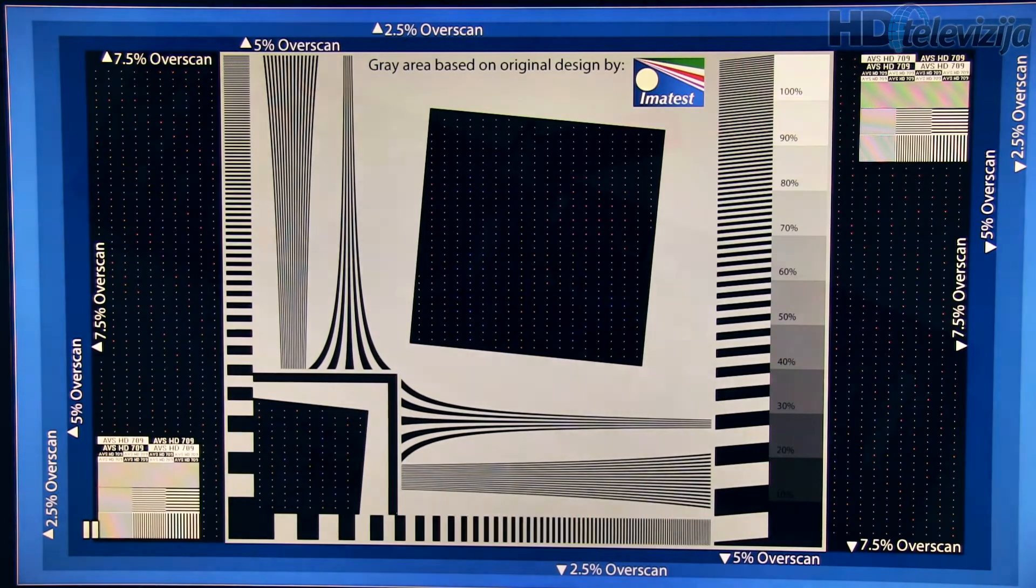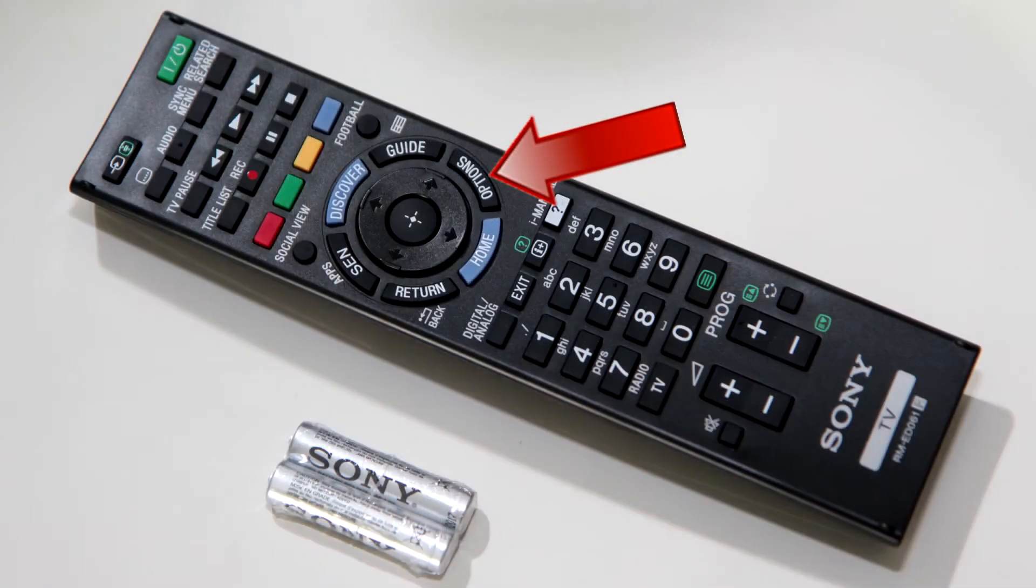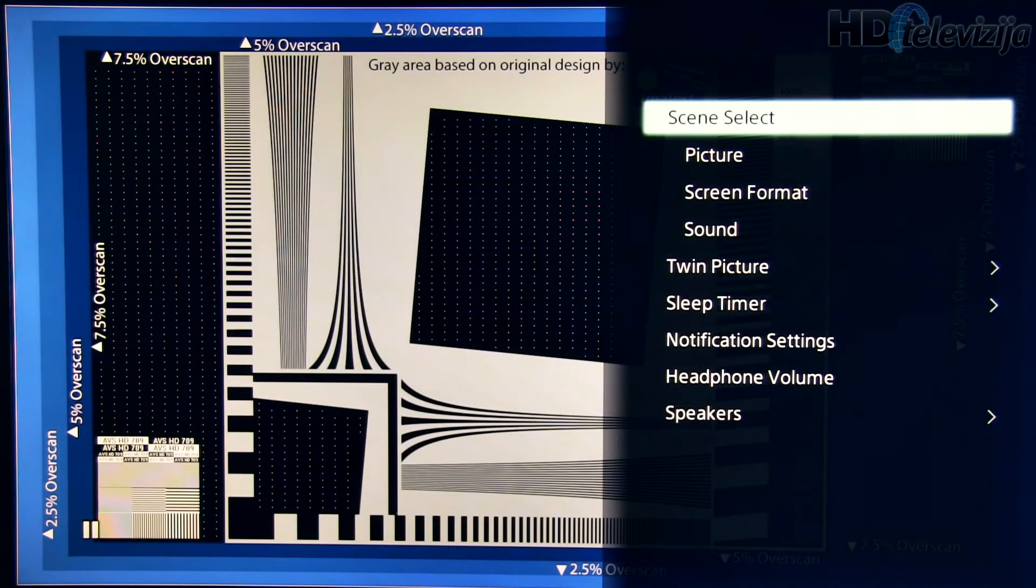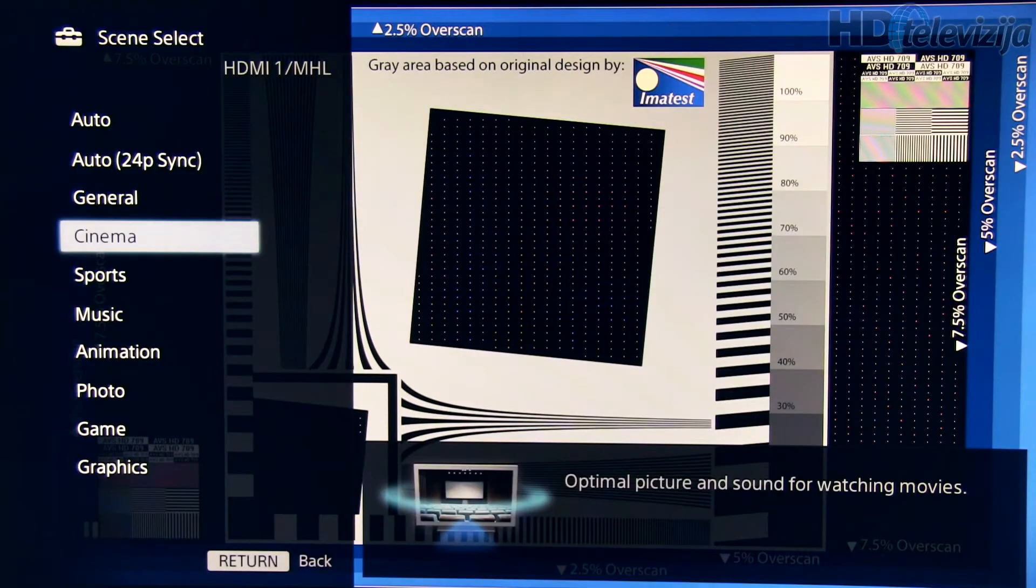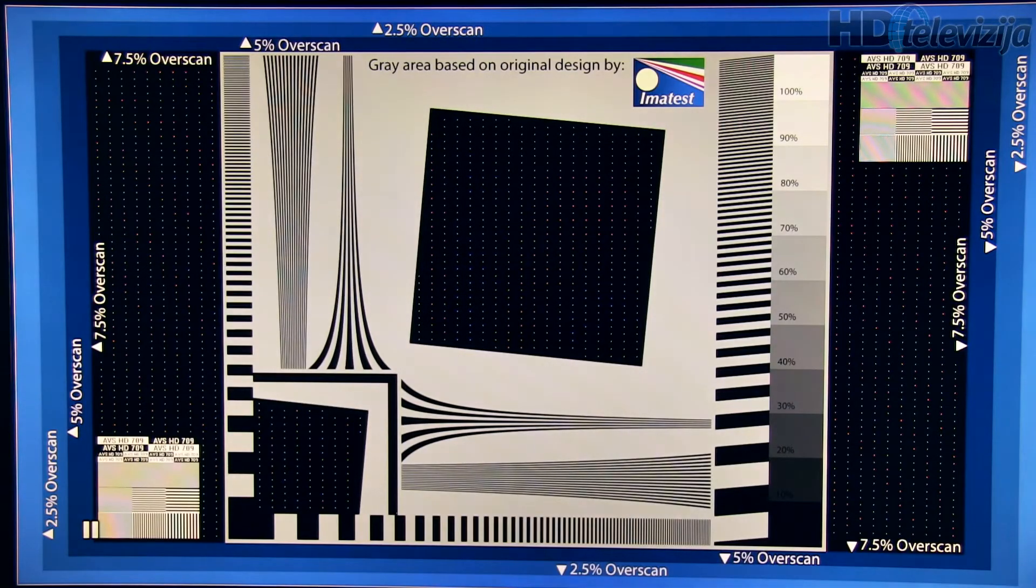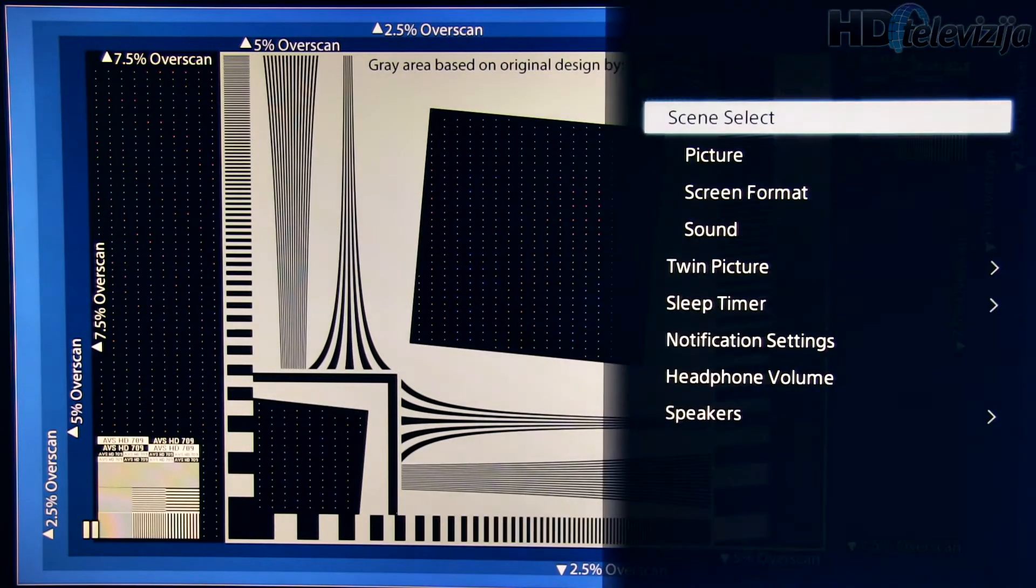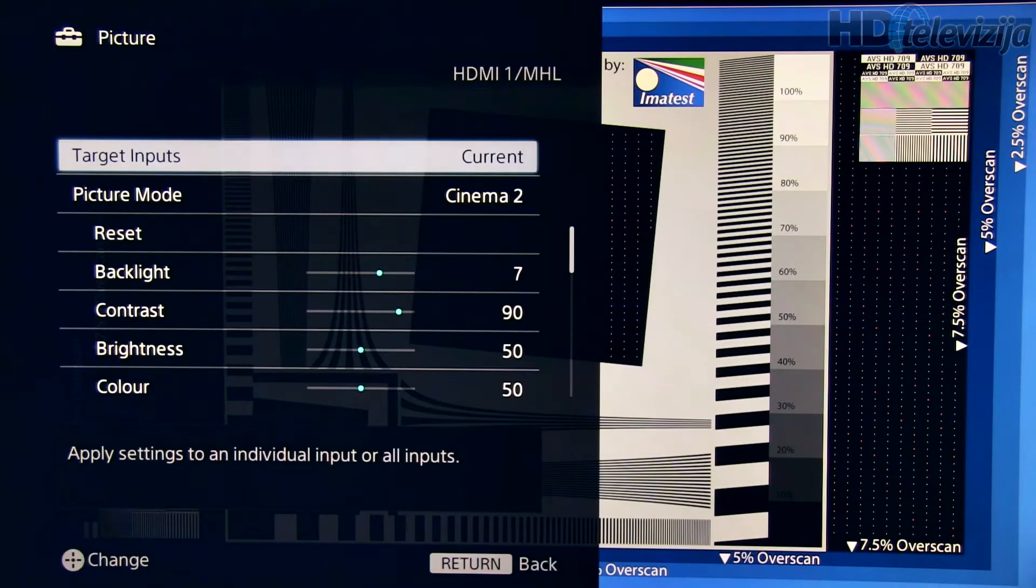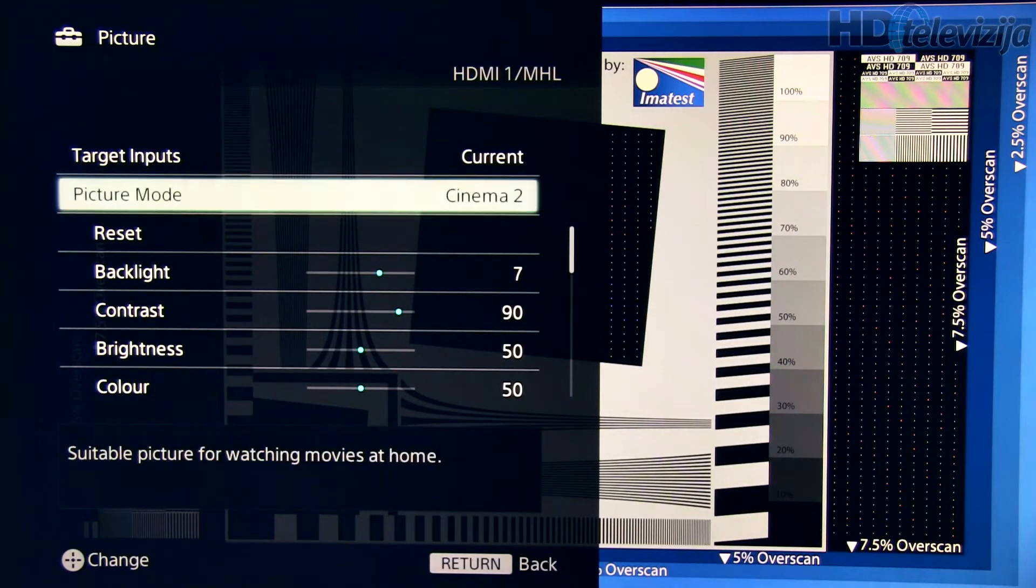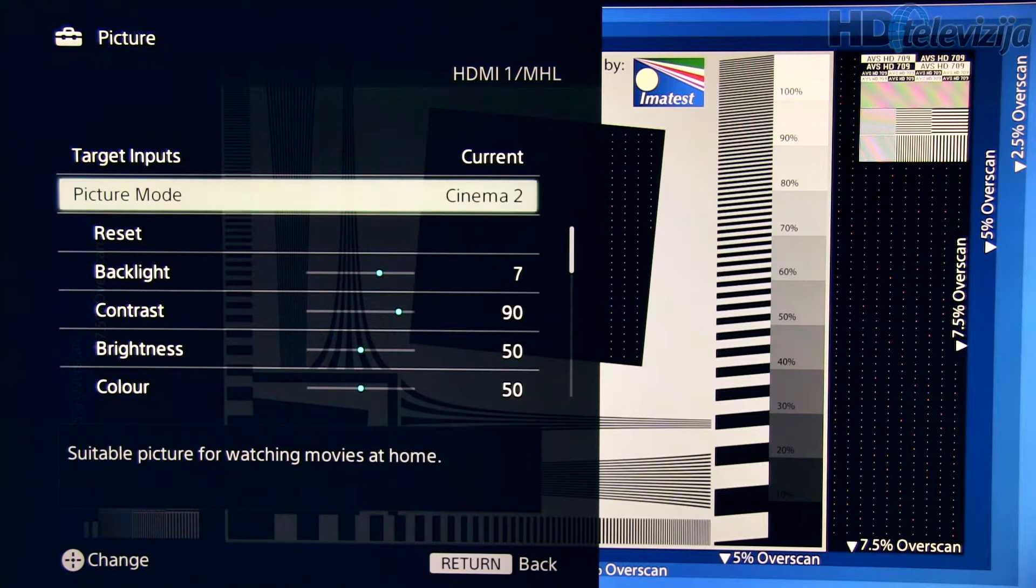By pressing the options key on the remote, go to scene select and here choose cinema. Then press the same key again and go to picture. Here select picture mode Cinema 2.